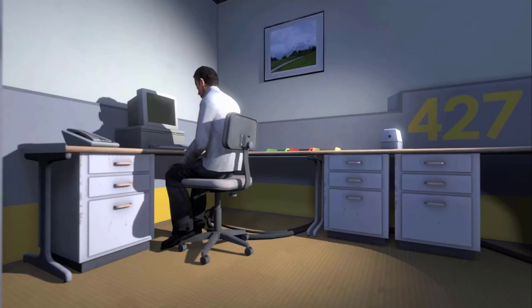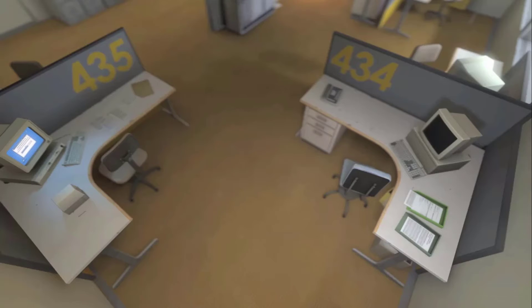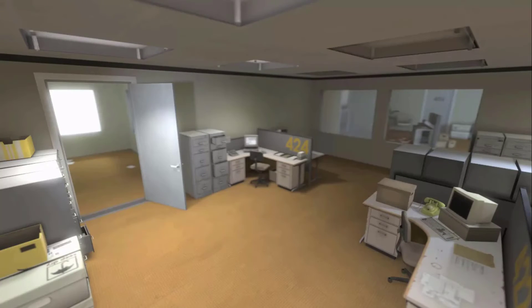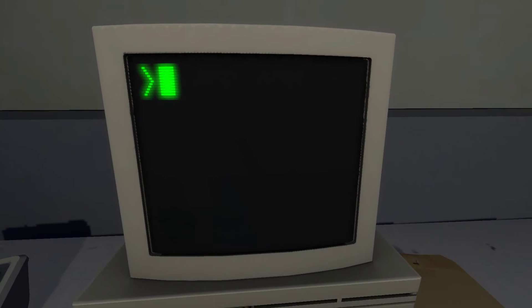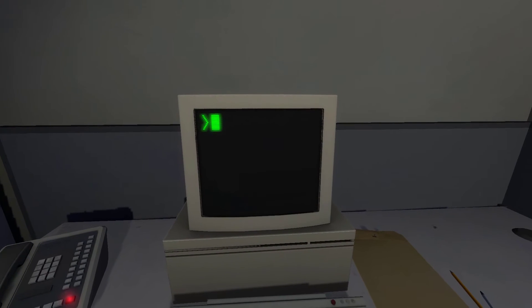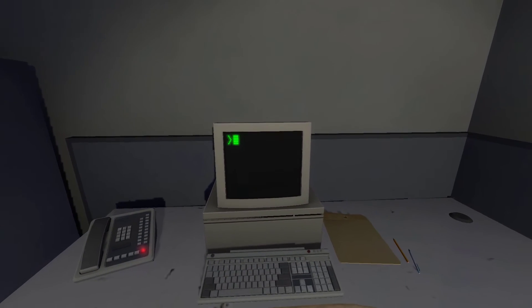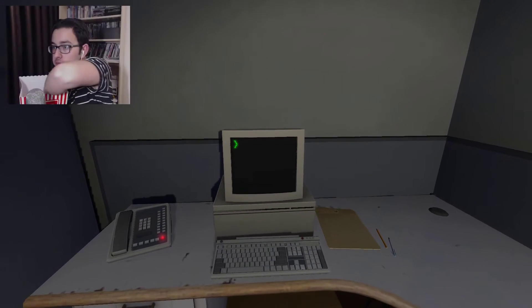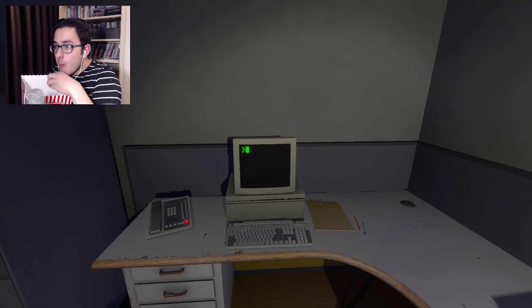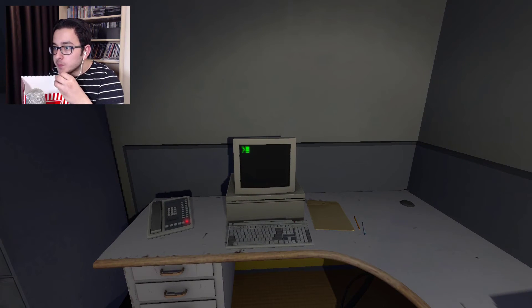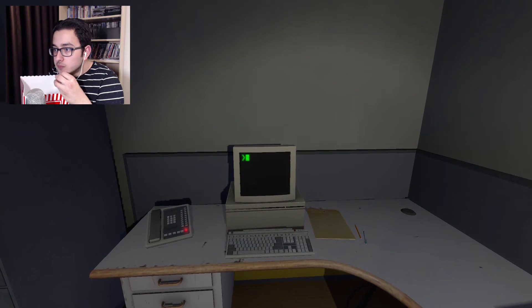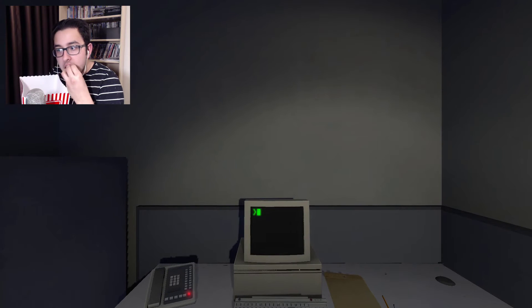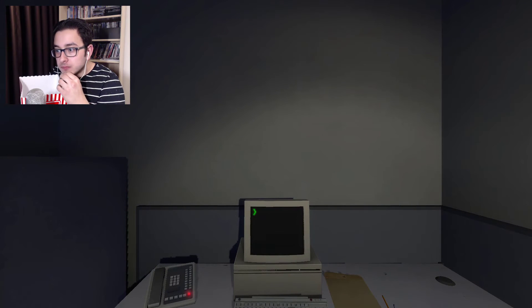Something that would forever change Stanley. Something he would never quite forget. He had been at his desk for nearly an hour when he realized that not one single order had arrived on the monitor for him to follow. No one had showed up to give him instructions, call a meeting, or even say hi. Never in all his years at the company had this happened. This complete isolation. Something was very clearly wrong. Shocked, frozen solid, Stanley found himself unable to move for the longest time. But as he came to his wits and regained his senses, he got up from his desk and stepped out of his office.